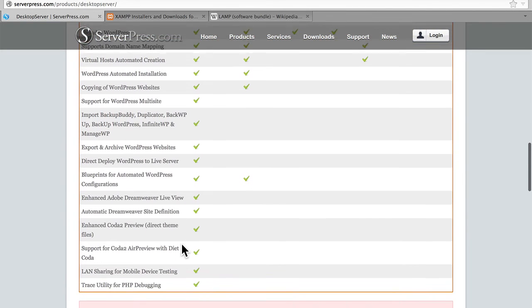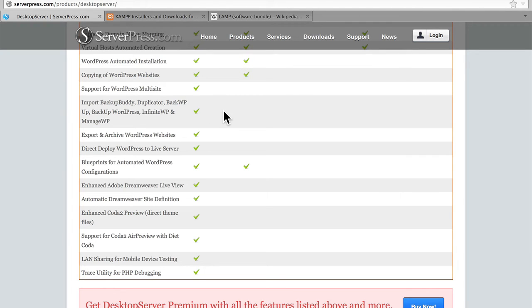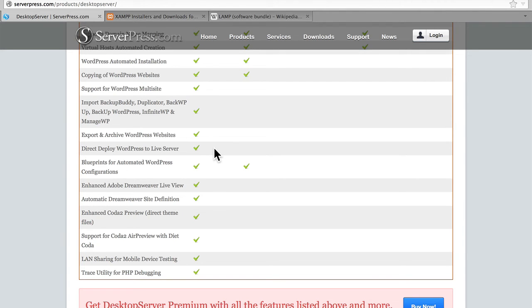Now the Premium version fully supports WordPress multi-site and includes many backup options, export options, a direct deploy WordPress to live server option, which is pretty slick.